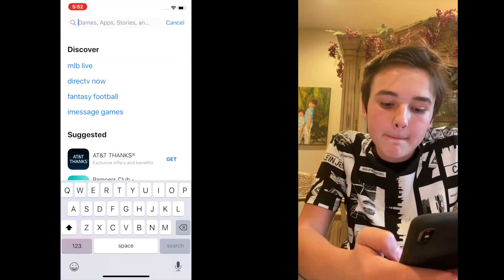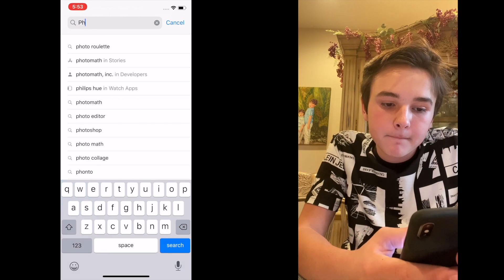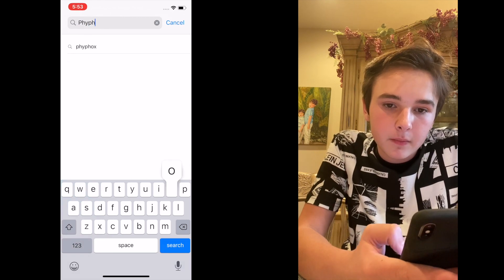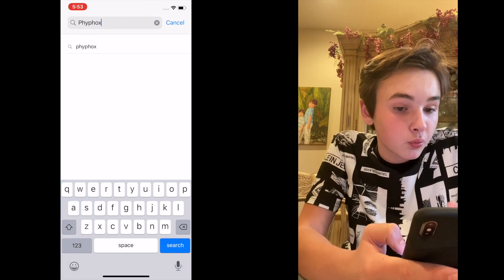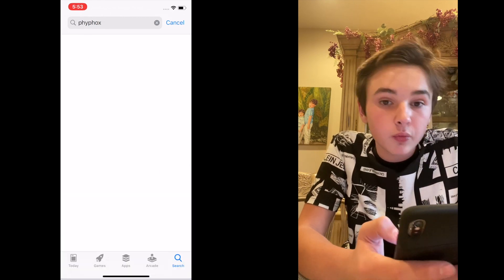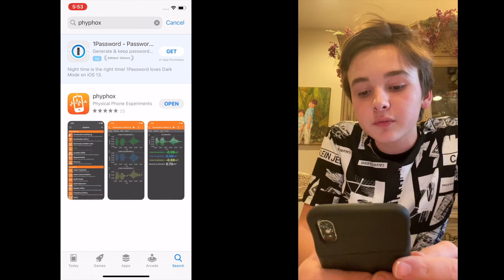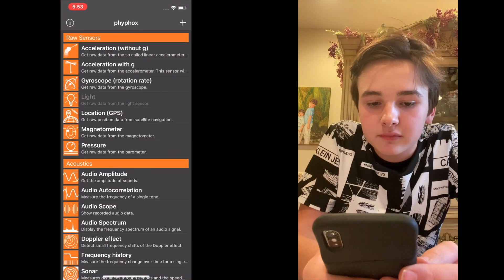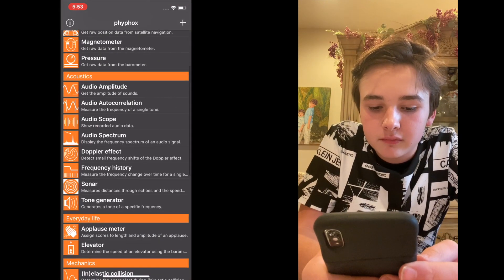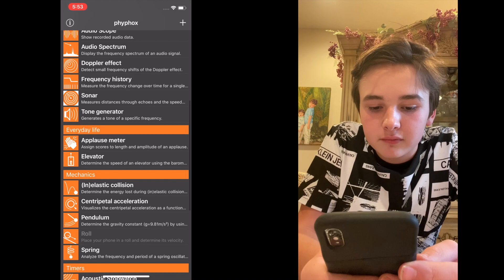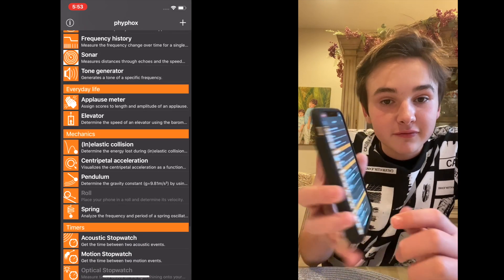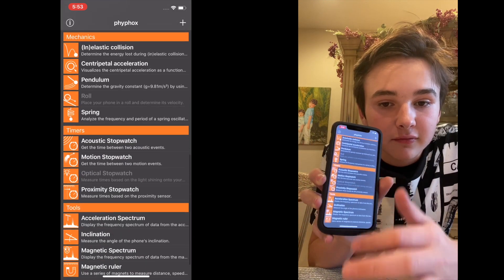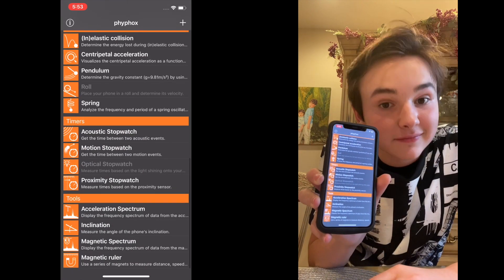In this experiment you're gonna need to have a smartphone with the app FiveFox. FiveFox is a free application that uses the many different tools built in your smartphone for science experiments. You can download FiveFox free on iOS or Android devices.